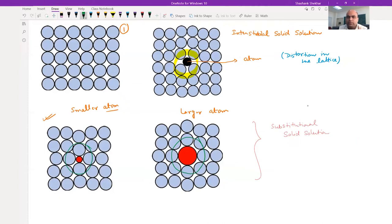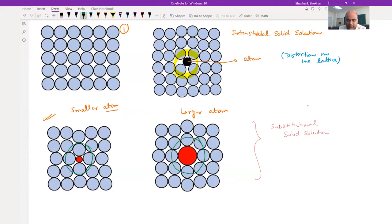You already know that dislocations also have a stress field associated with them. When you have an edge dislocation half plane, you have stress above the half plane and below the half plane - compressive and tensile regions. So you have a stress field associated with the dislocation, and you also have a stress field associated with these solute atoms.